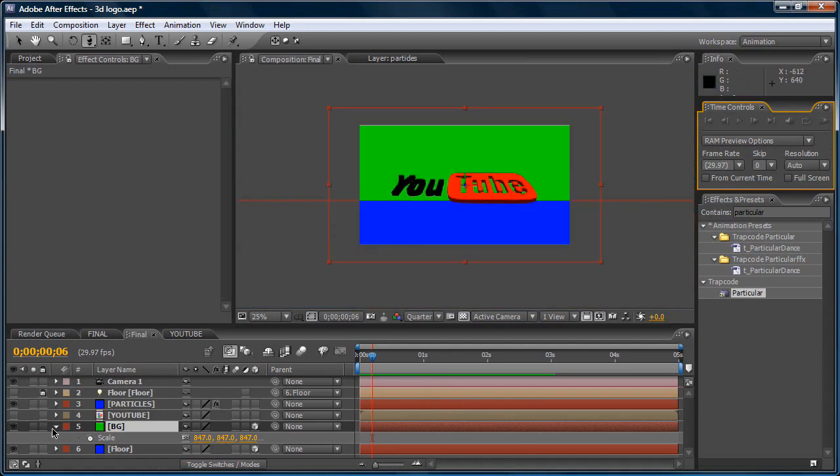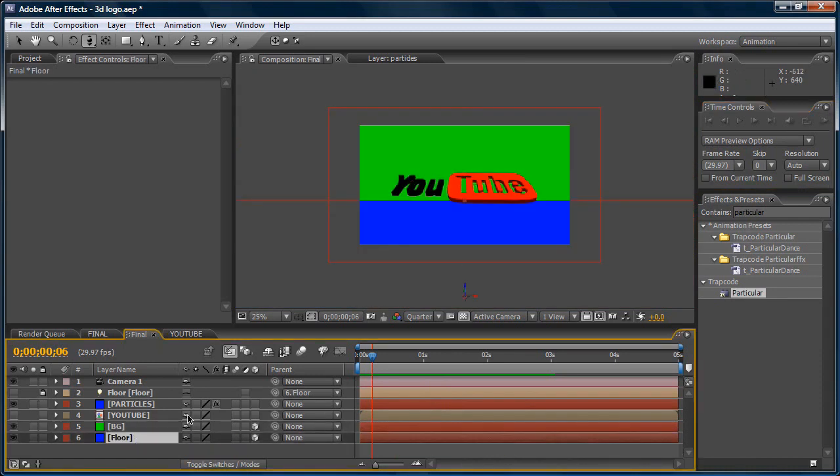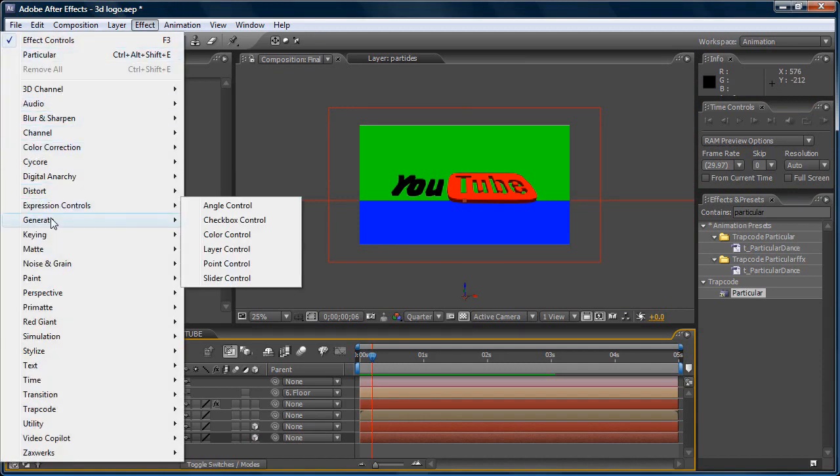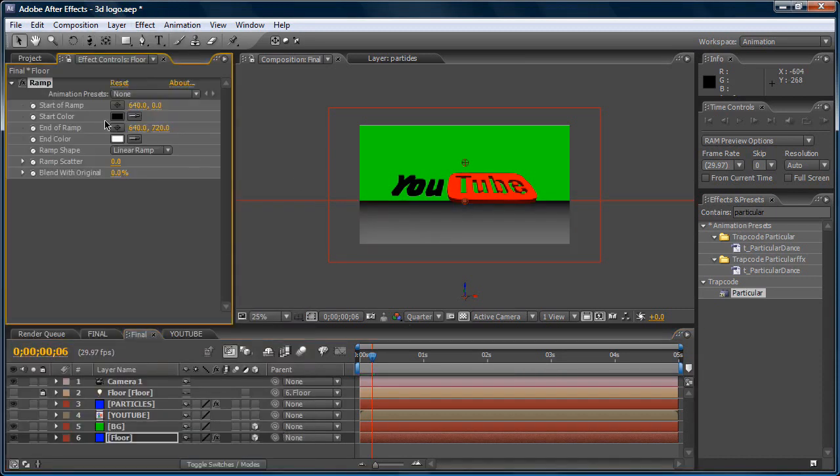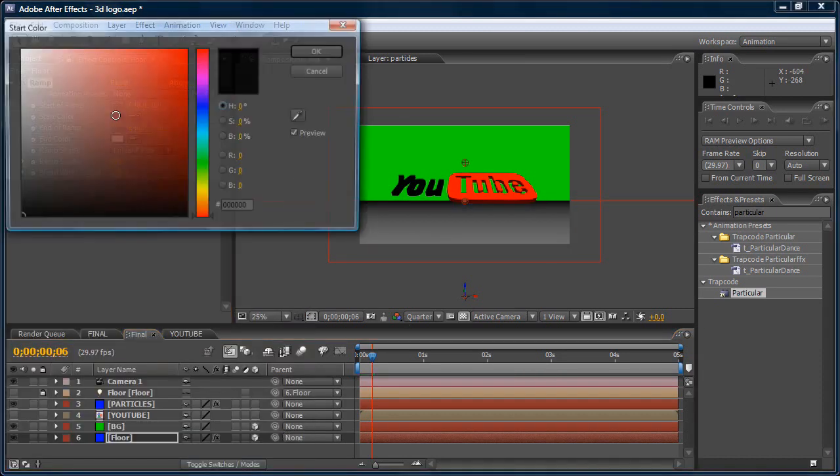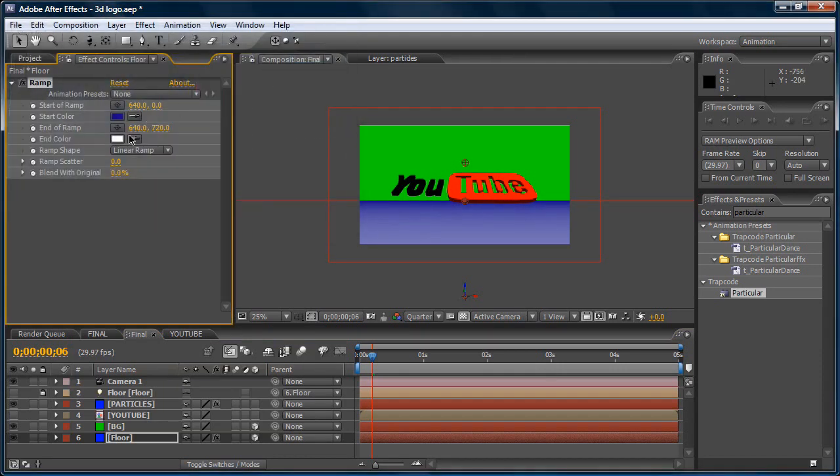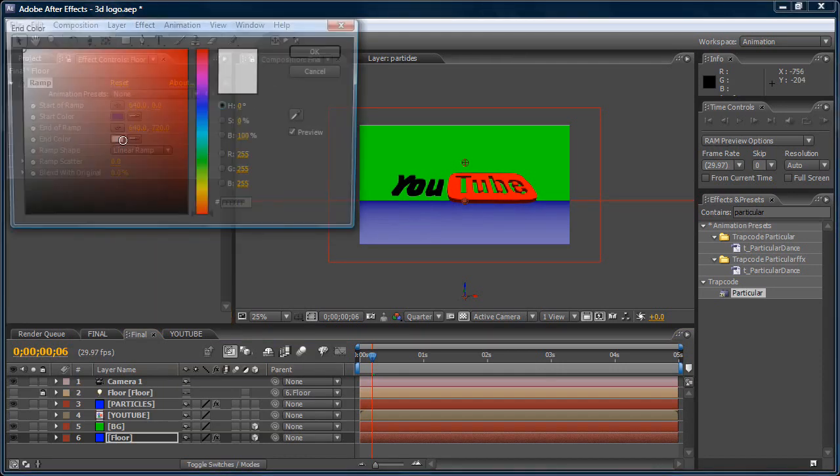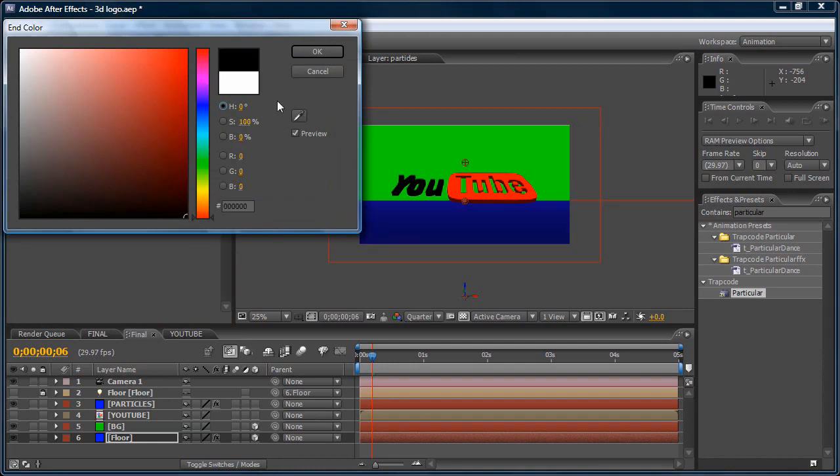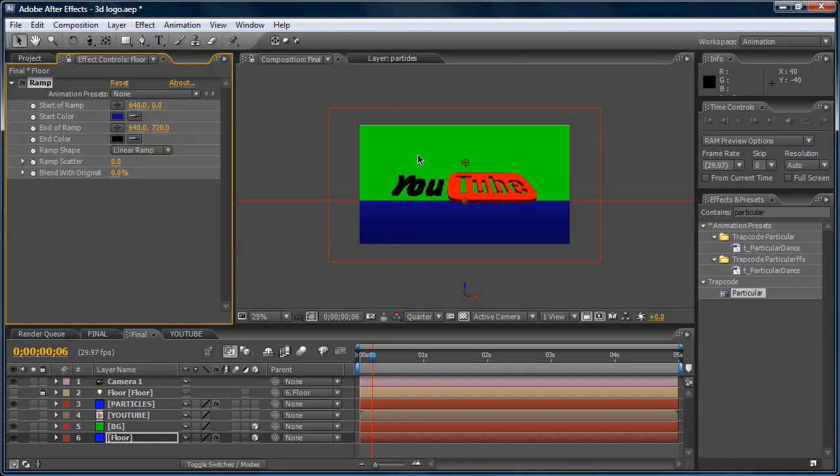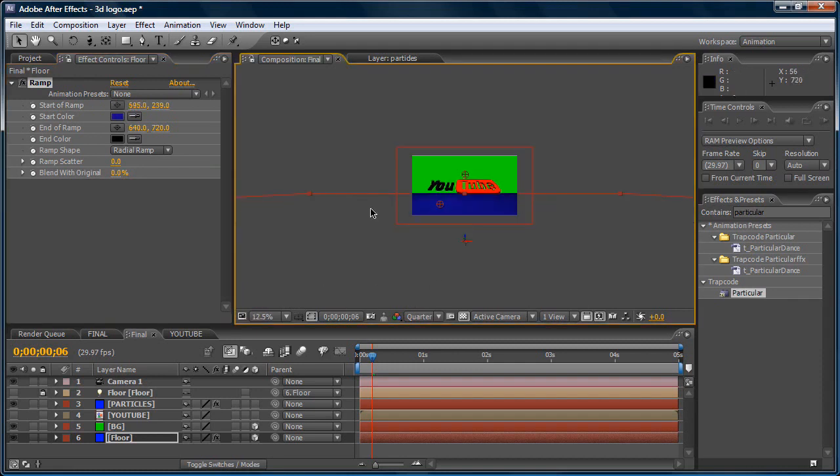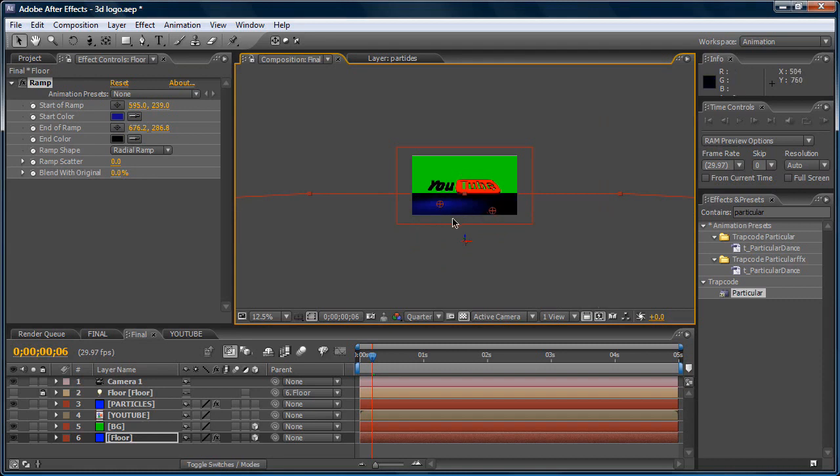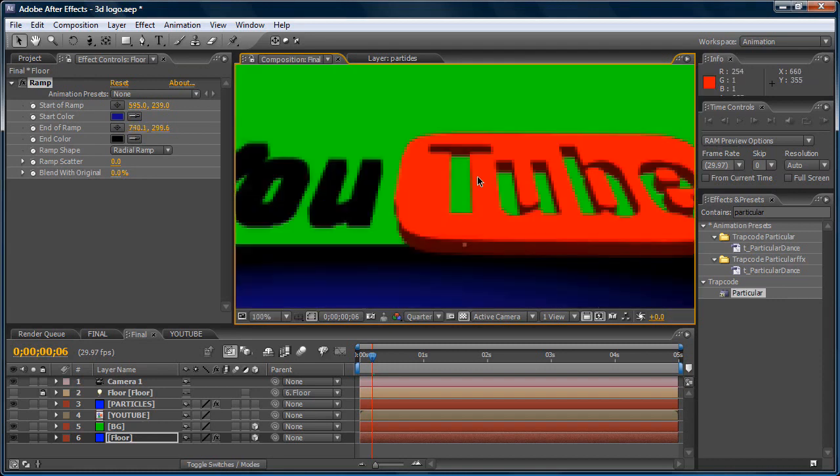Now, let's take the background and the floor and make an effect, generate, ramp. Let's make a, I'm gonna make a blue, a dark blue. And the second one and make it black. Now, in the ramp shape, click radial, radial. Now, let's move this one like that. And let's move the other one like that. Yeah, I like that.